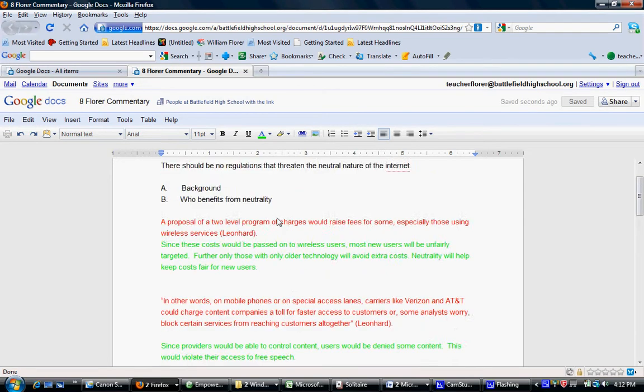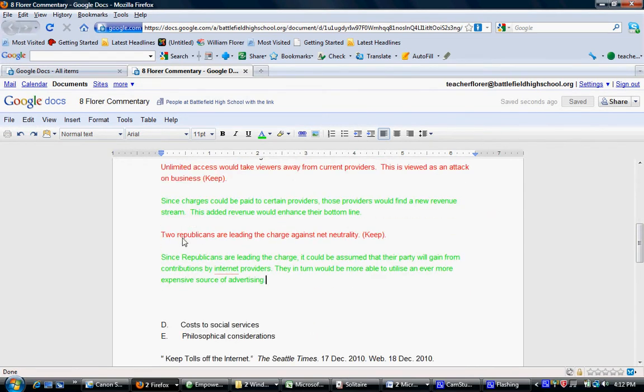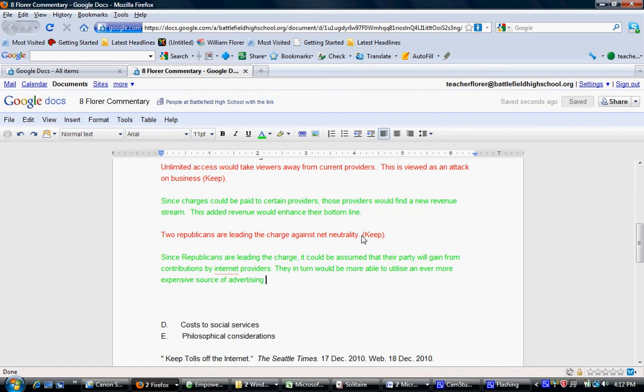In addition, let's take a look at the last one here. The data is two Republicans are leading the charge against net neutrality. There's a period in there that doesn't belong there. Let's take a look at the commentary here.